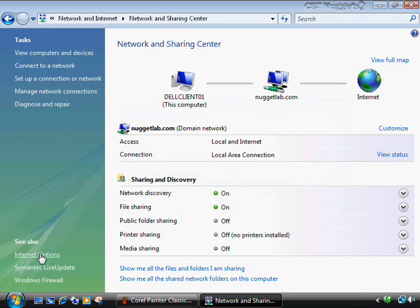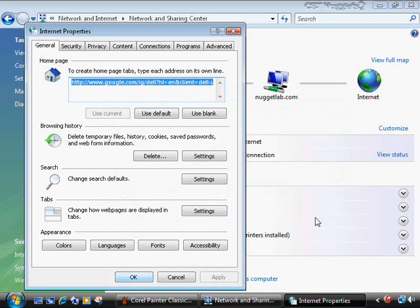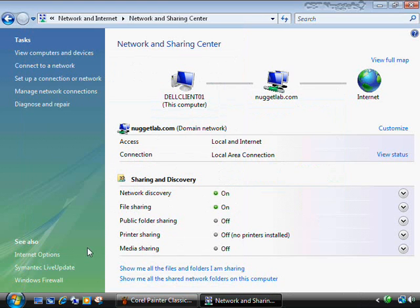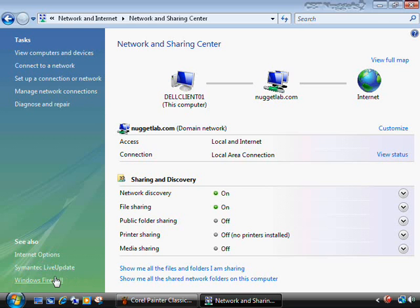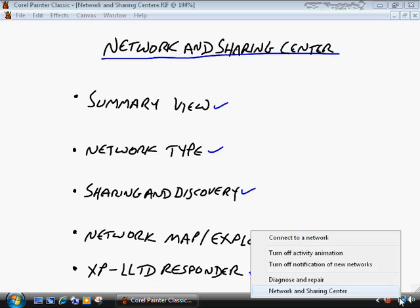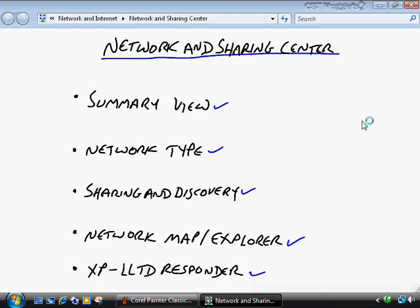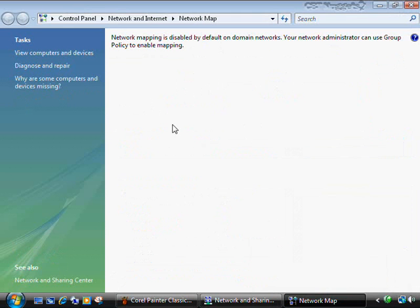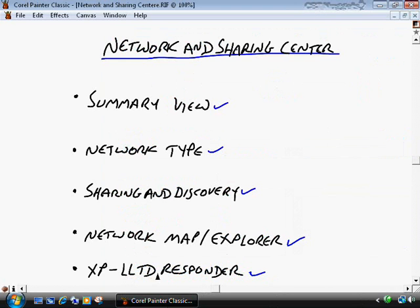There are also links for Internet Options — which opens the same Internet Options you'd see from within your browser — and Windows Firewall, which we've seen previously. For XP clients, there's something called the Link Layer Topology Discovery (LLTD) Responder. You can go to Microsoft's website, search for it, download and install it on your XP clients. Then those XP computers become visible in the network map view within the Network and Sharing Center.